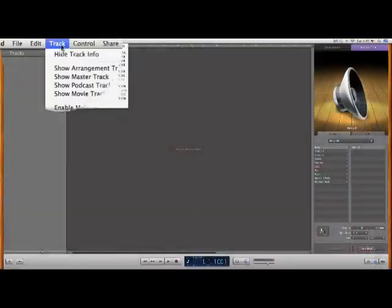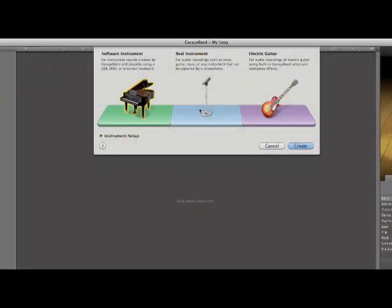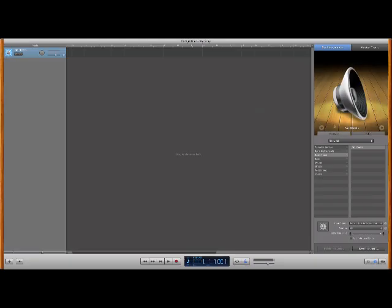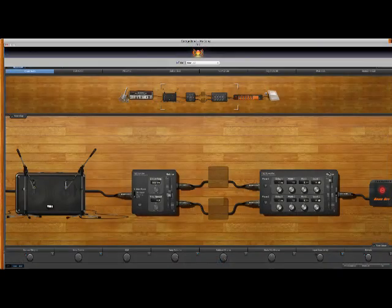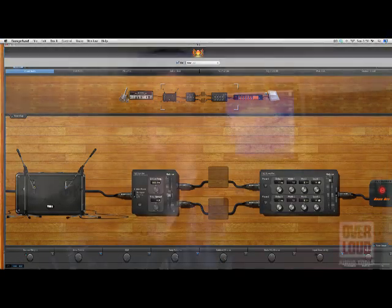Running TH2 as a plug-in will allow you to use TH2 within another software. If you're recording something, you're going to use a sequencer — that's where you're going to assemble all your tracks. If you want to record your guitar within your sequencer as you're building your song, you can create a new track, a guitar track, assign to that track a plug-in, which is going to be TH2. That way you will get access to all the cool sounds found in TH2 and record your guitar directly within your sequencer.